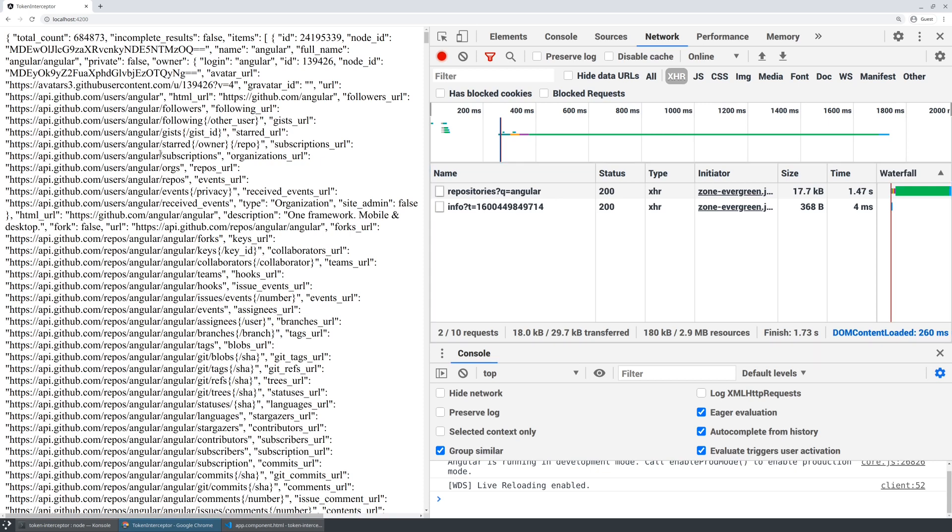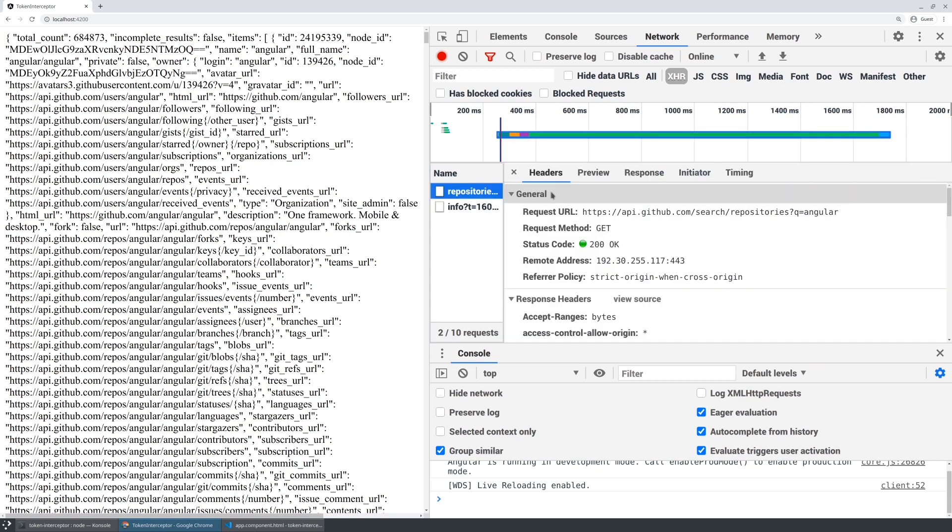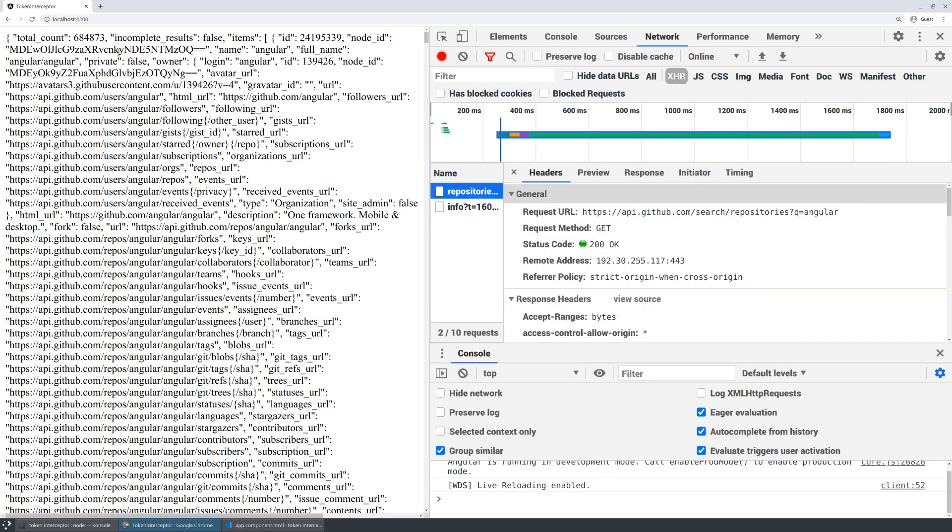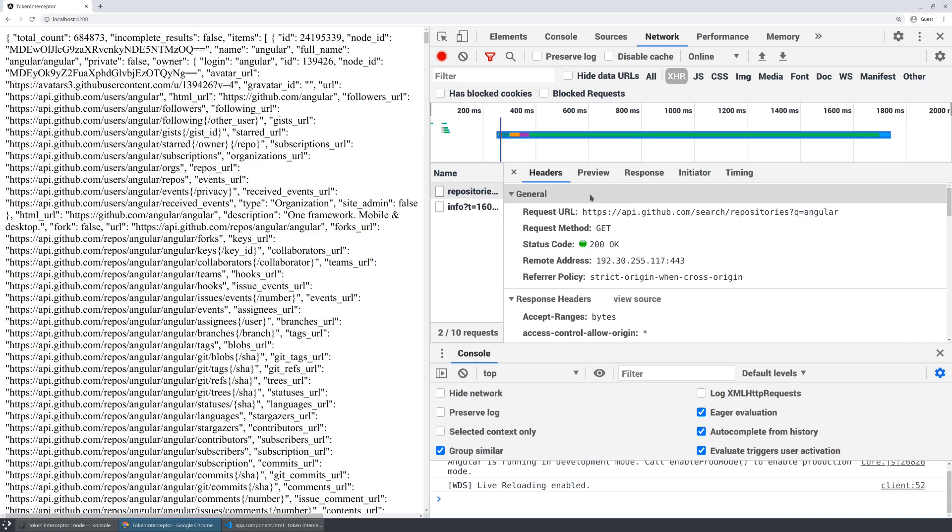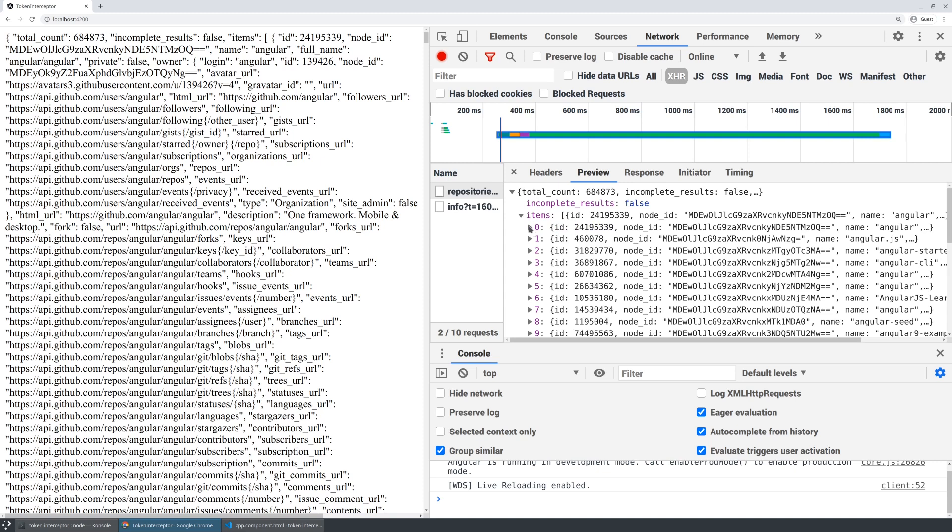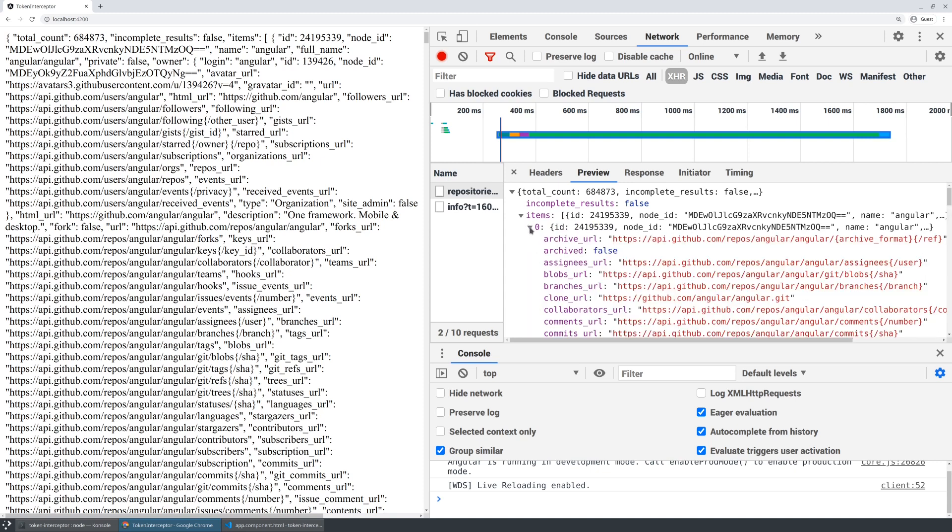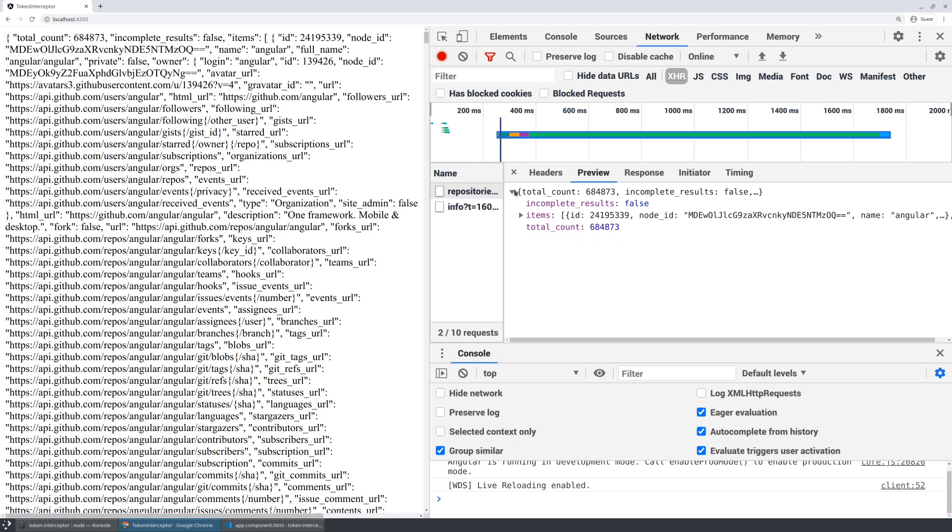When we look at our application, we can see we're making this request to the backend successfully. And we can see all of the data that is coming back is being rendered to the screen. You can see the same data here in the preview, and you can actually take a more semantic look at it. But that HTTP request is working perfectly.